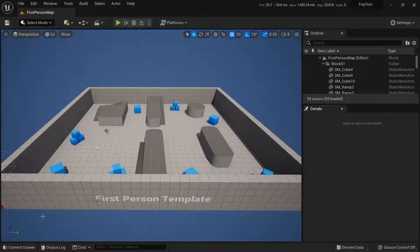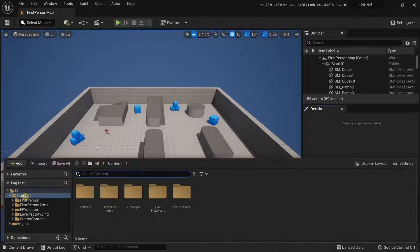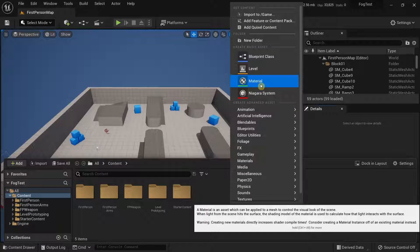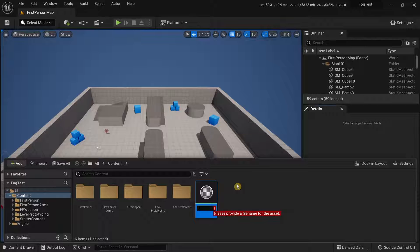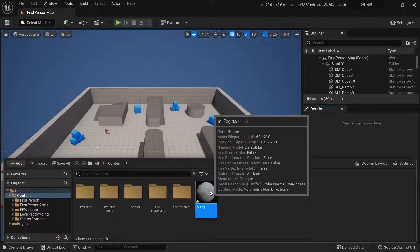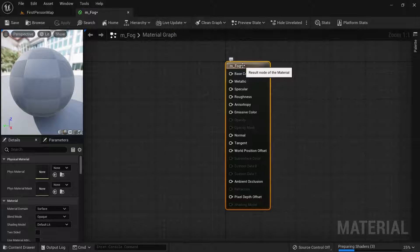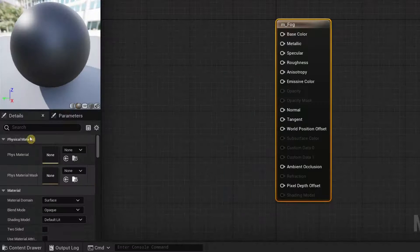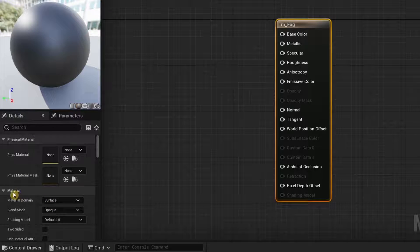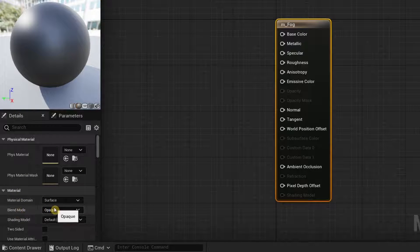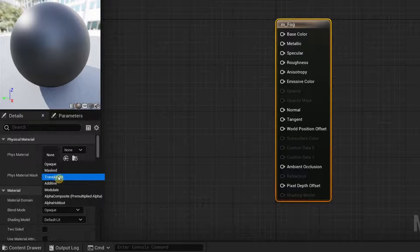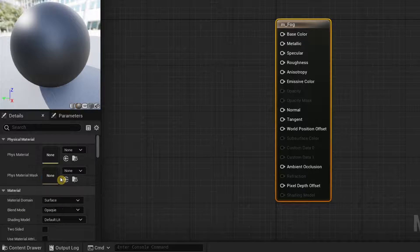Go to the Content Browser, right-click and select Material. I'm going to call this M_Fog. Open it up, click on the main node, go to Details > Material > Blend Mode, and choose Translucent.